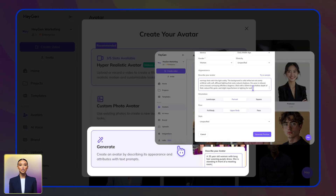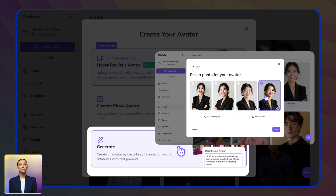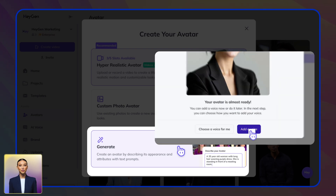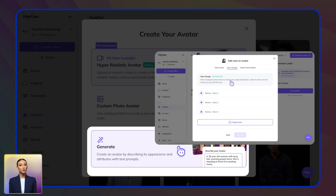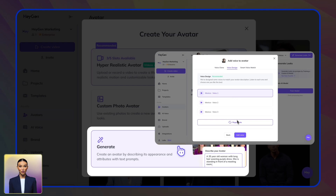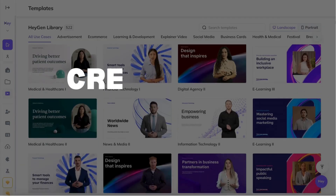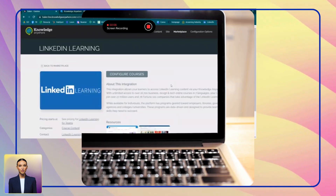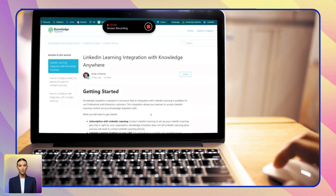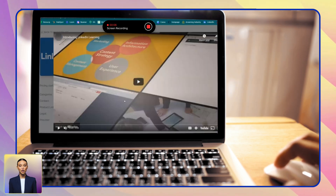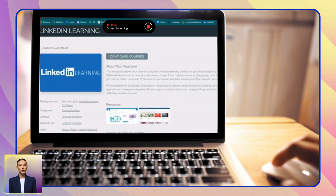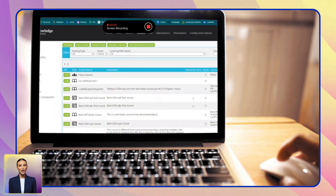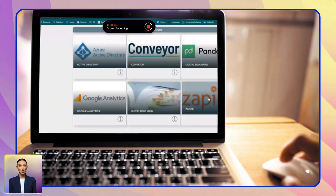Option three: use text descriptions to generate a completely custom avatar from scratch. You can also customize the voice as part of the workflow. Then, create your training video. If your training involves demonstrating software or workflows, our screen recorder makes it simple to capture on-screen processes.